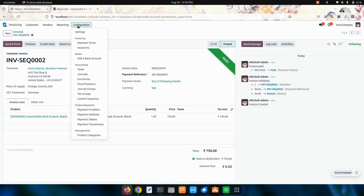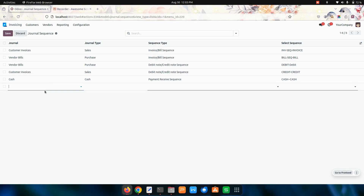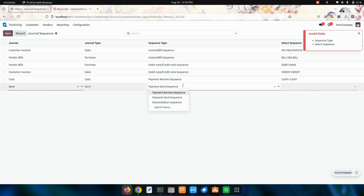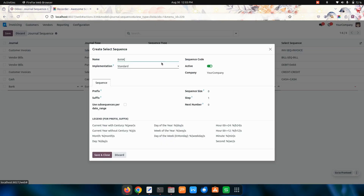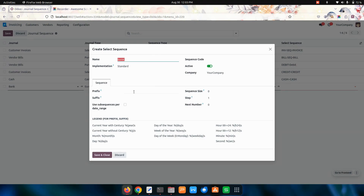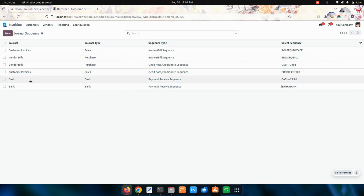If I create it for a bank, it will take the sequence from the bank. In the same way we need to set it up. Here for a bank, you need to choose bank, and over here you can choose a bank and choose a sequence type. You can add a prefix, suffix, or anything. I'm adding the payment sequence with sequence 4. This is how it will work for a bank.